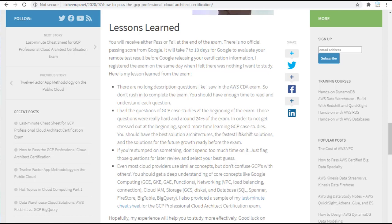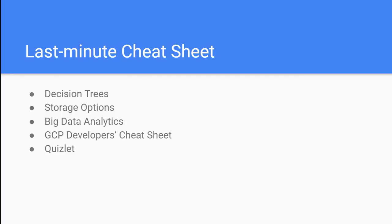Even though most cloud providers use similar concepts, don't confuse GCP with others. You should get a deep understanding of core concepts like Google computing among GCE, GKE, GAE and functions. Networking such as VPC, load balancing and network connection. Cloud IAM. Storage such as GCS and disks. Database such as Cloud SQL, Spanner, Firestore, Bigtable and BigQuery.